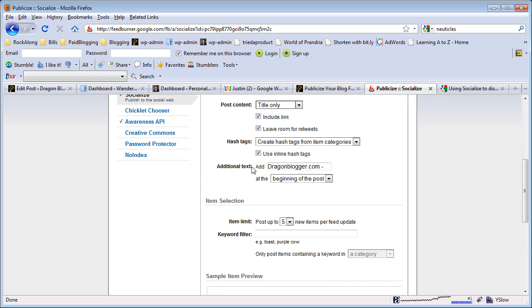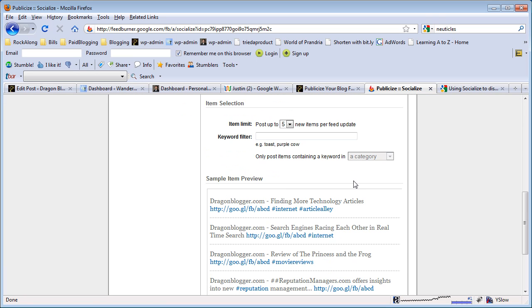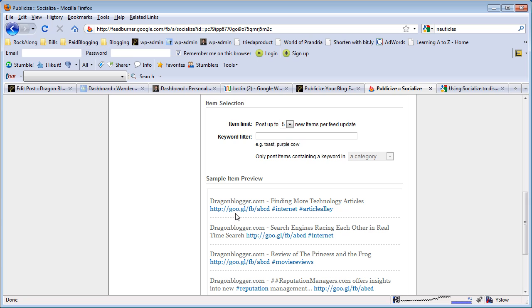Also you can set a little additional text that appears either at the beginning or the end of your feed. I like adding my site URL name just so people can see the visibility of my site. So on my feeds you'll see dragonblogger.com, finding more technology articles. And then it has the Google's URL shrunk which is the new goo.gl, and then the feed tags, the hashtags for your feed.